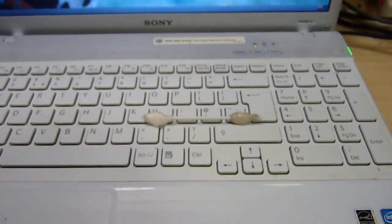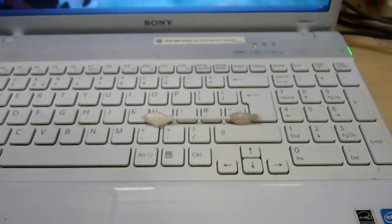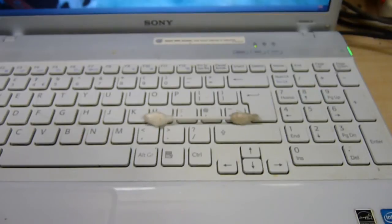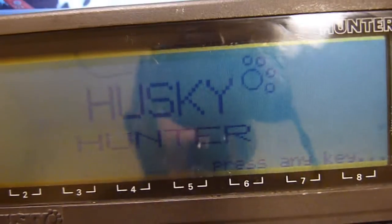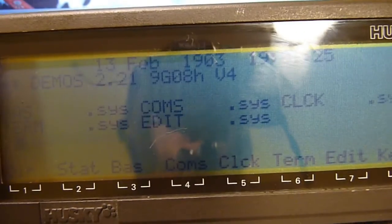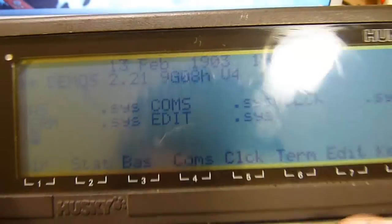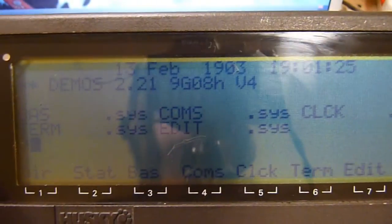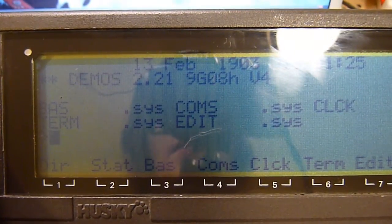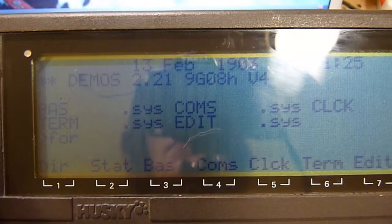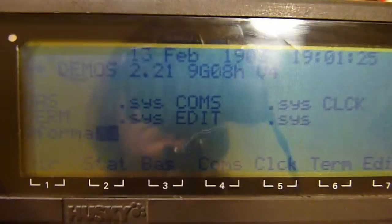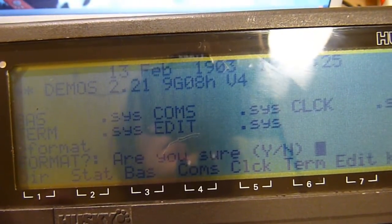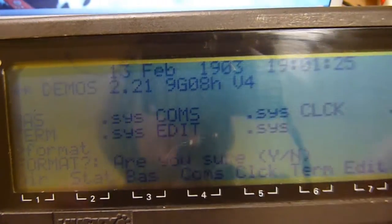I love these Husky computers. There's something about them that grabs me. Husky Hunter, press any key, affirmative. This is where we fix this problem because it's been unused for god knows how long. Format. Are you sure? Thank you camera for falling on the Husky.